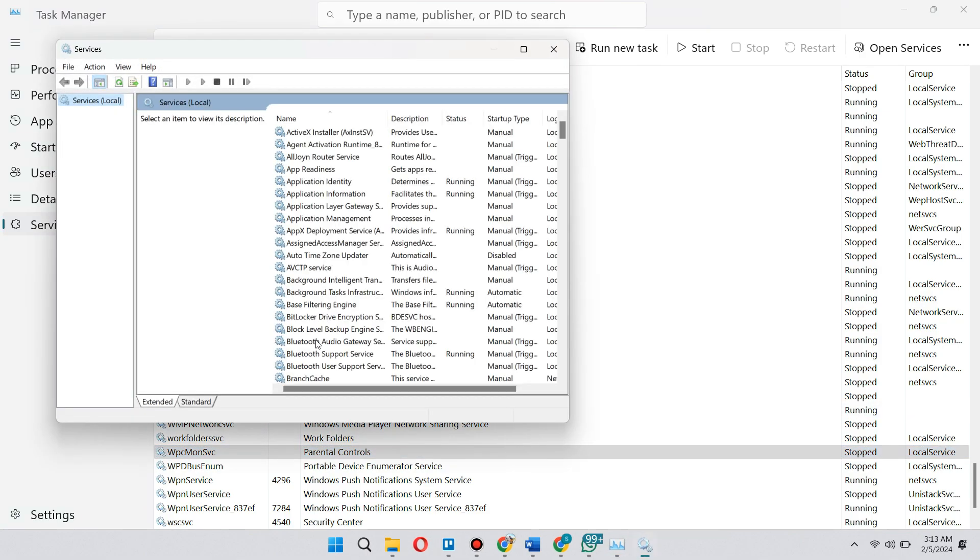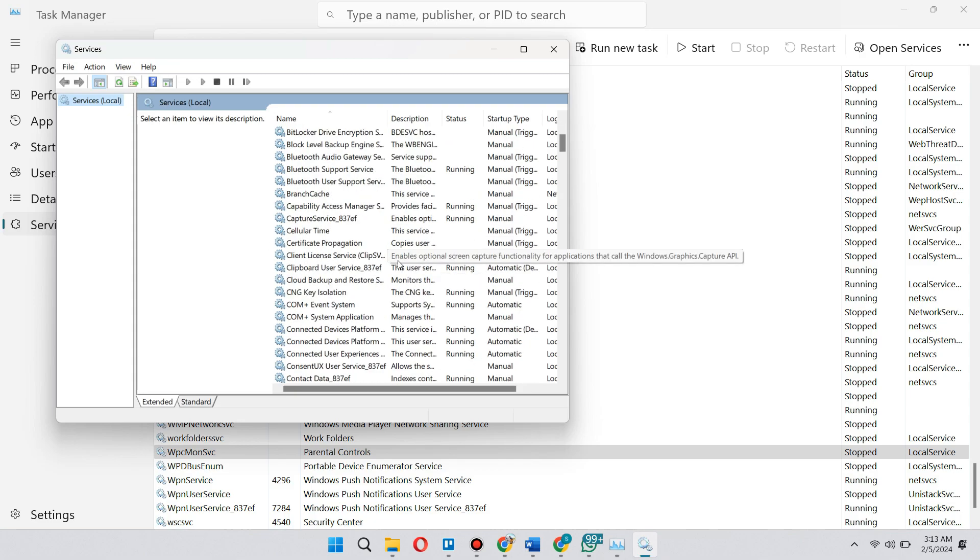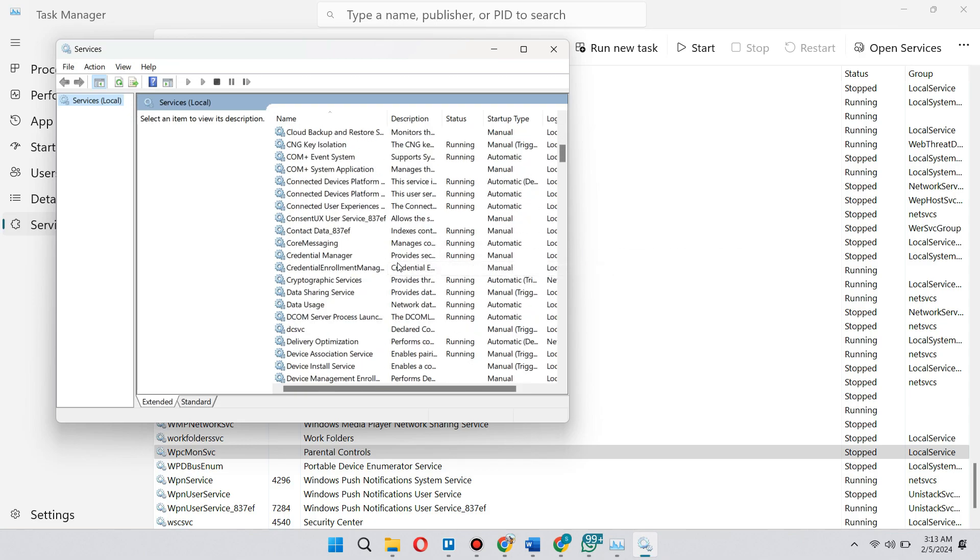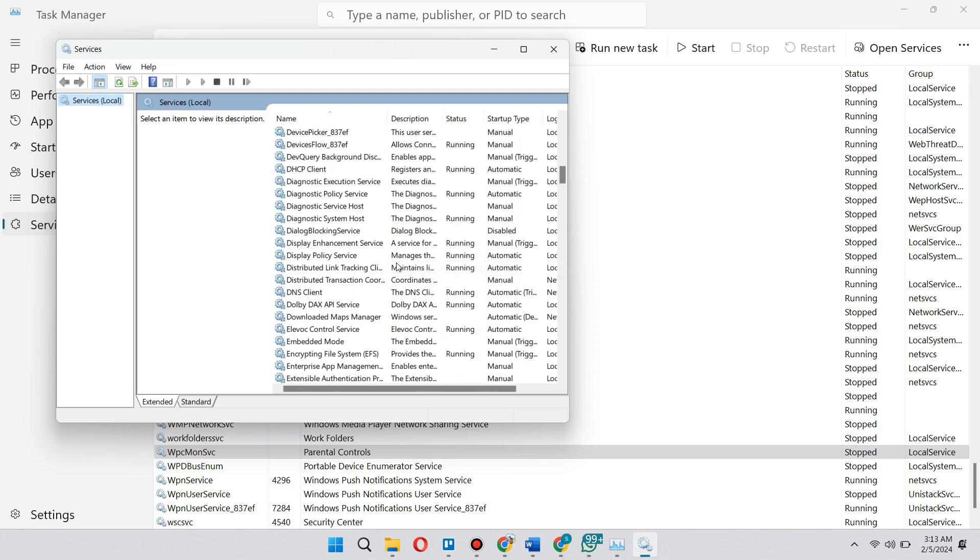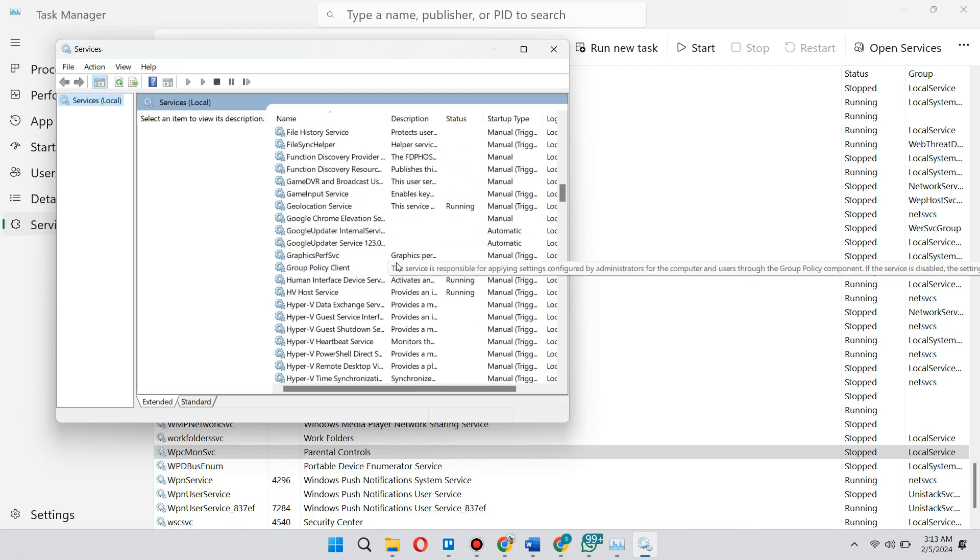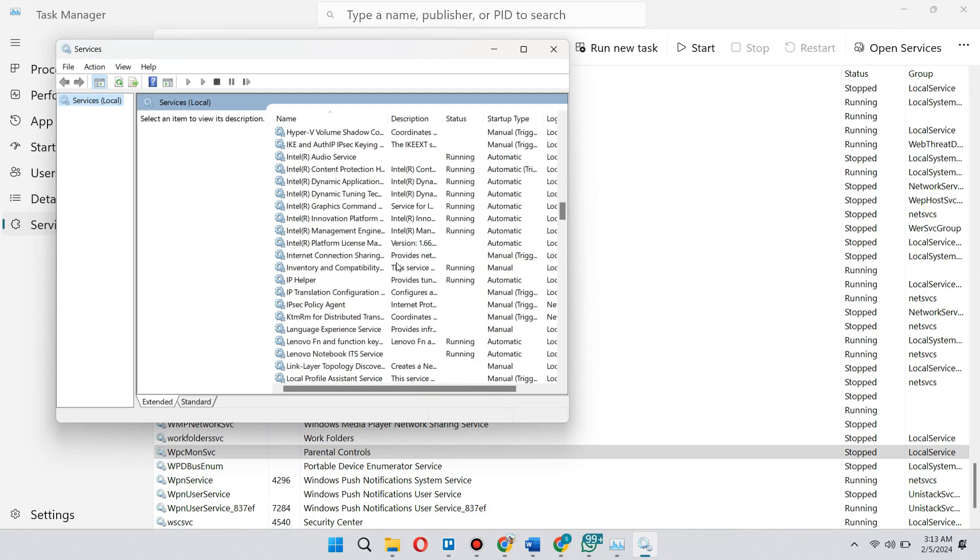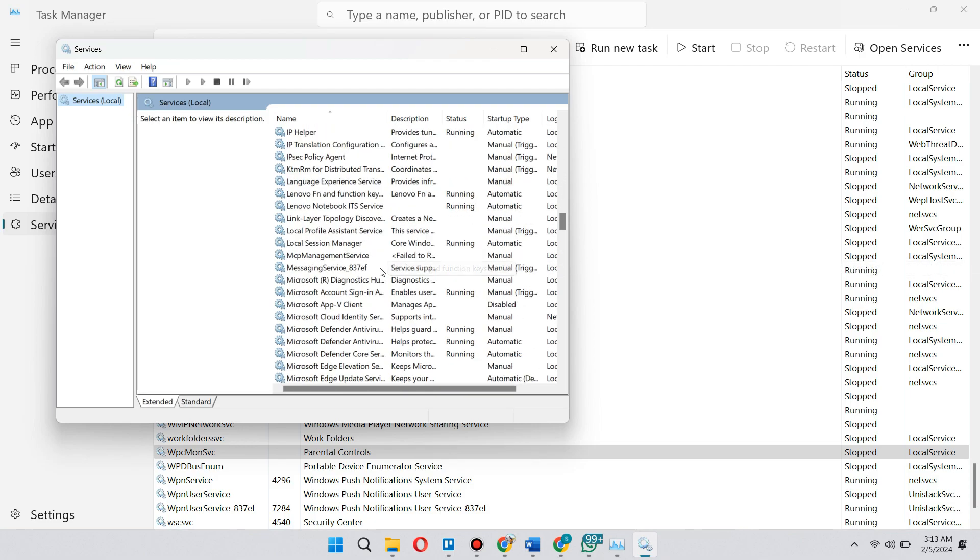Now here you want to take note of the name or description of this service. So it's going to say Parental Control. So you want to search for Parental Controls here. It's going to be at the P section of the Services section. So let's just search for Parental Controls.